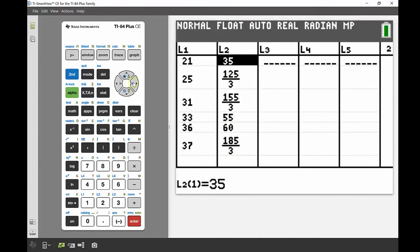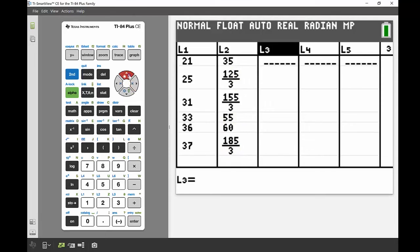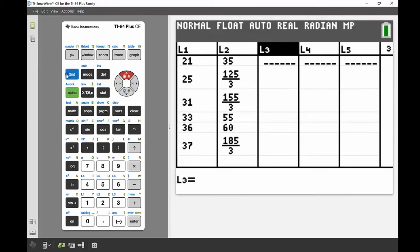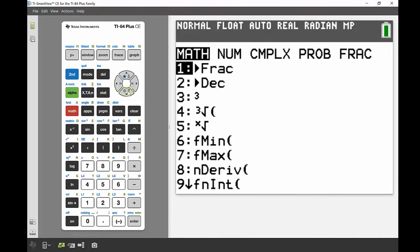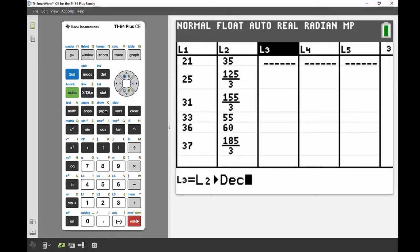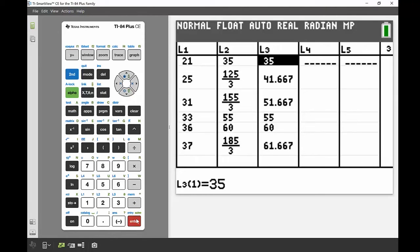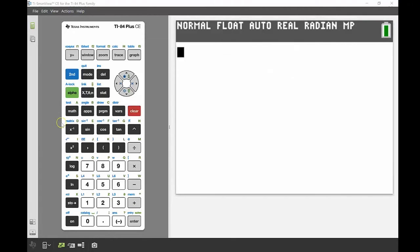Some of those percentages are fractions, which I'd rather have as decimals. I'll go across to List 3, highlight the column heading so the formula applies to all values, and convert List 2 to decimals. I press Second then 2 to get List 2, then go to the Math button and select convert to decimal. Press Enter and there we go.